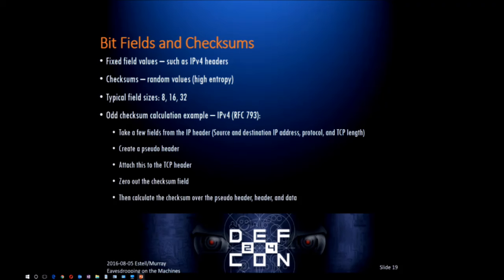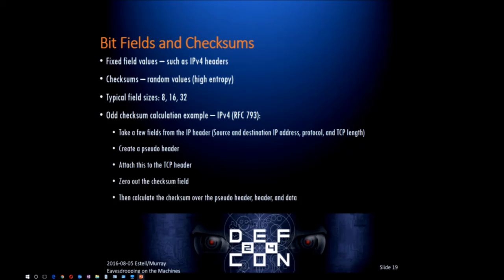Bit fields and checksums - this is where it starts to get more complicated. There are a lot of fixed field values in IPv4 headers. Checksums show up as these random strings of bytes in the protocol that you see over and over again. You gradually begin to recognize that those bytes are always looking very random. You can use software to measure entropy and confirm that yes, it is constantly a very random series of bytes. Typically there'll be a fixed size: 8, 16, or 32 bits. You can start identifying where in the protocol you've got checksums - whether at the beginning, the end, or only on certain packet types. Figuring out how checksums are built up - what seed values were used, which algorithm - is a whole science. Developers are lazy and will use existing code, so it's not impossible to figure out.